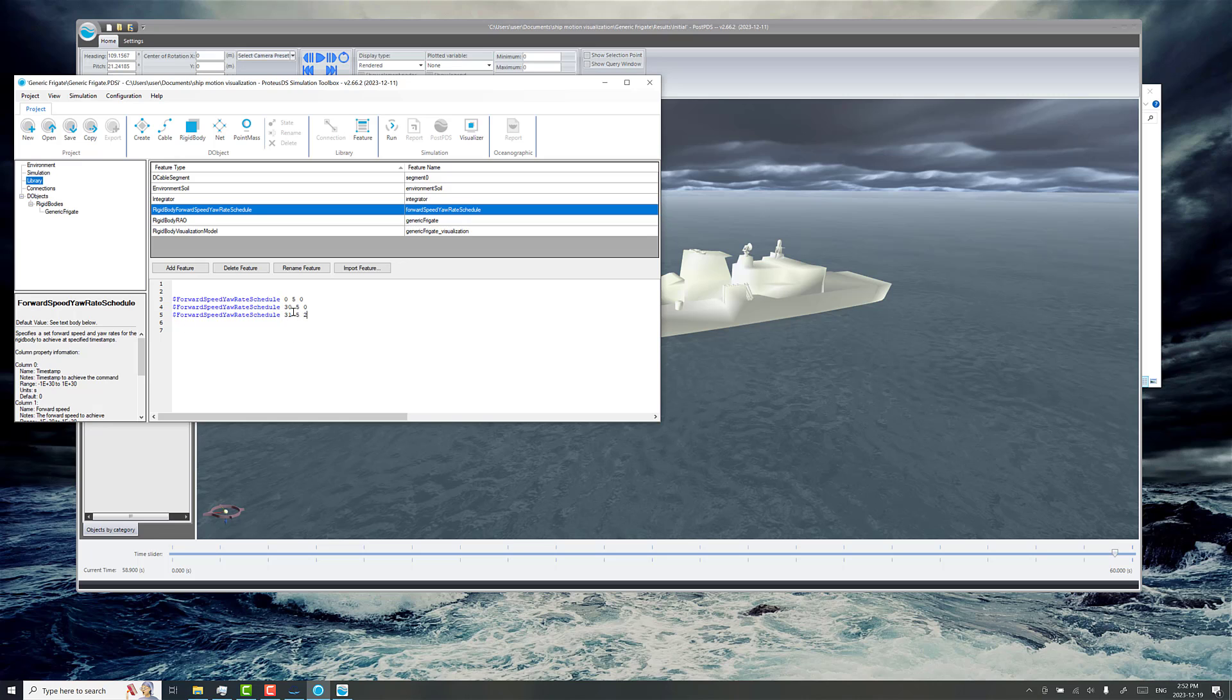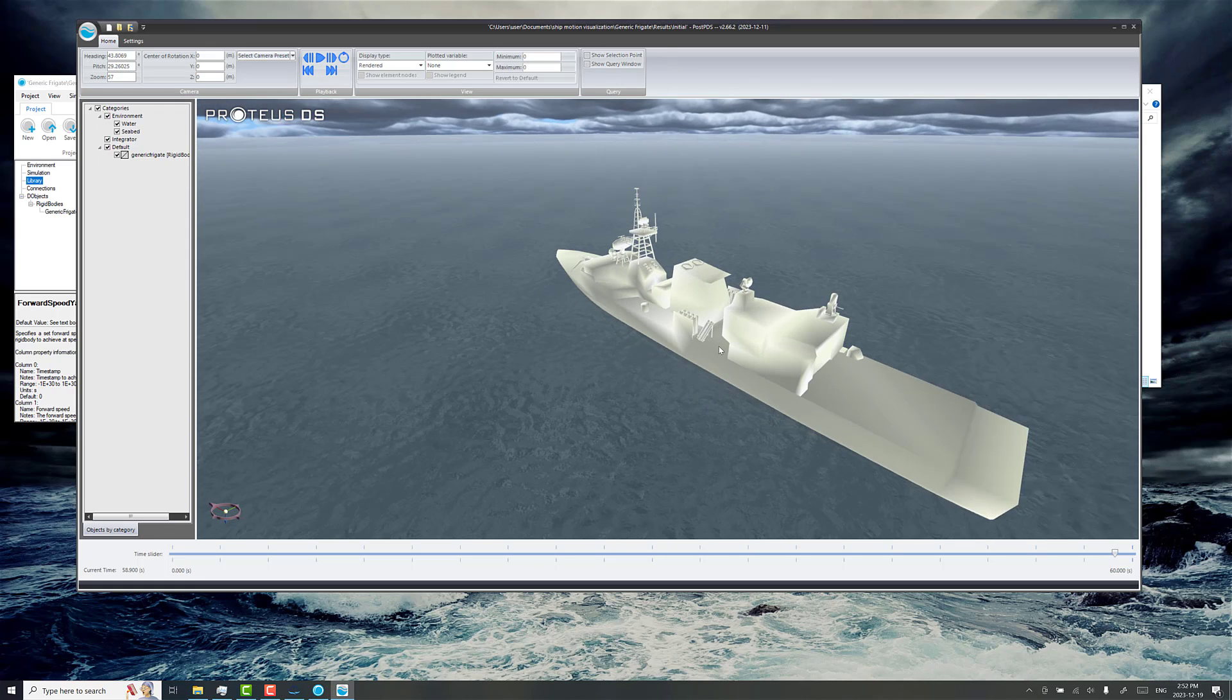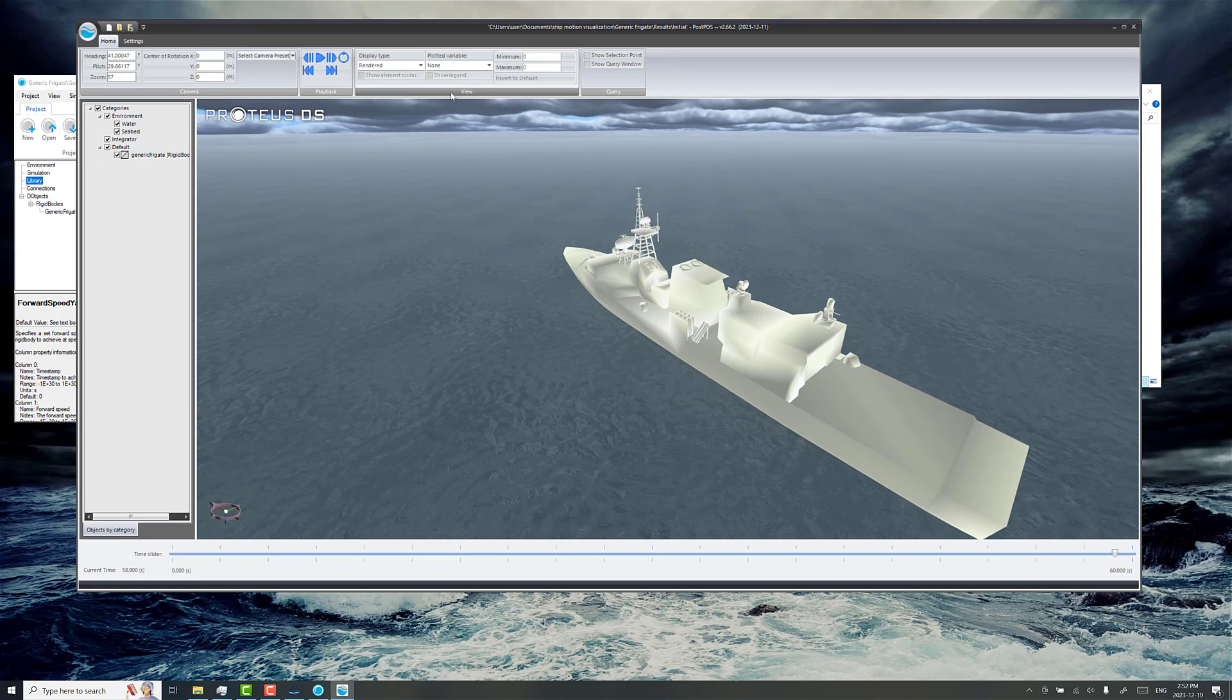This is a 60 second simulation, so what we should see is the system driving forward and turning. So we'll run the simulation.